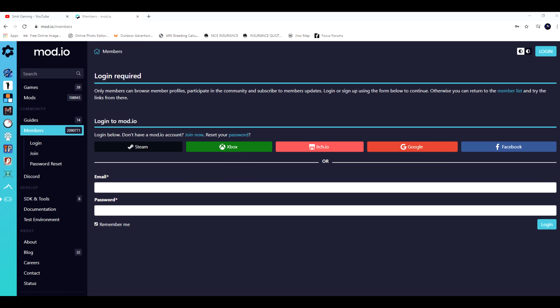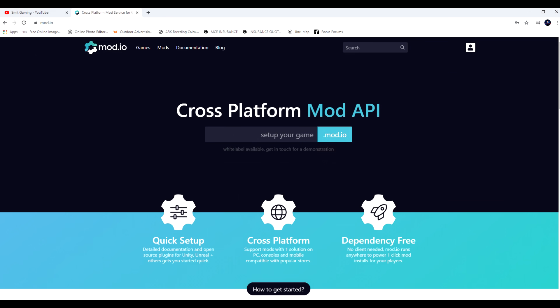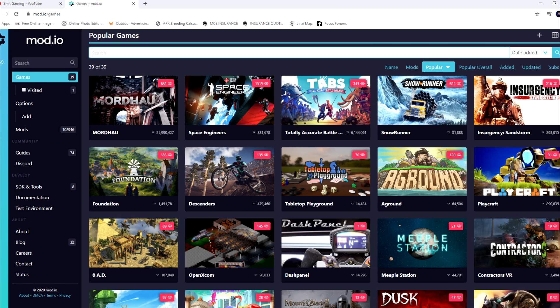First off we need to make an account for mod.io — I'll put the link in the description. Then up near the top left, go to where it says Games and click on it. That brings up a window showing popular games, and you can see SnowRunner there. If it's not there, just type SnowRunner in the search bar.